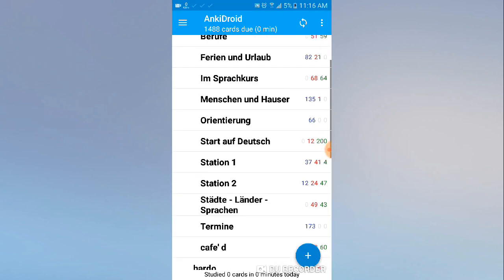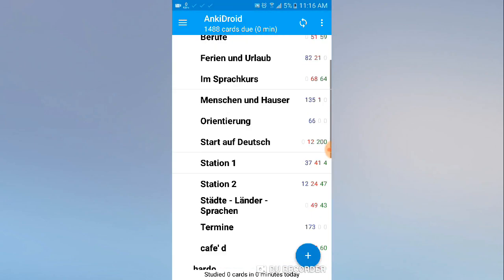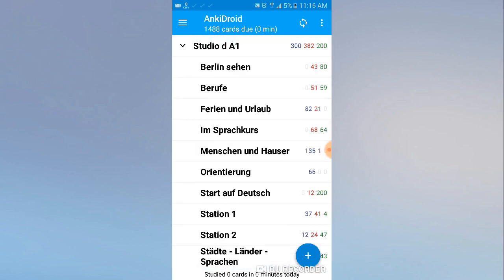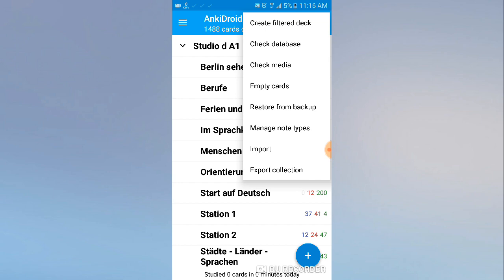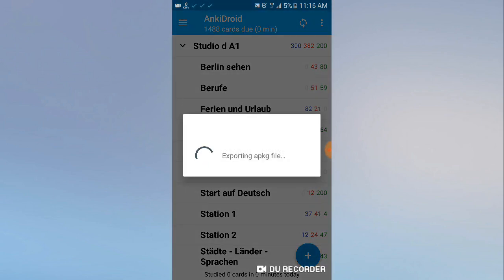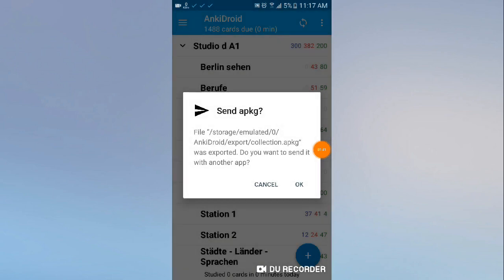Let's go to the AnkiDroid application. As you can see, these are my decks. Click on the three dots above and select 'Export Collection' — the last option. Click export collection, include media, include everything, and click OK. Just wait for the export to finish.